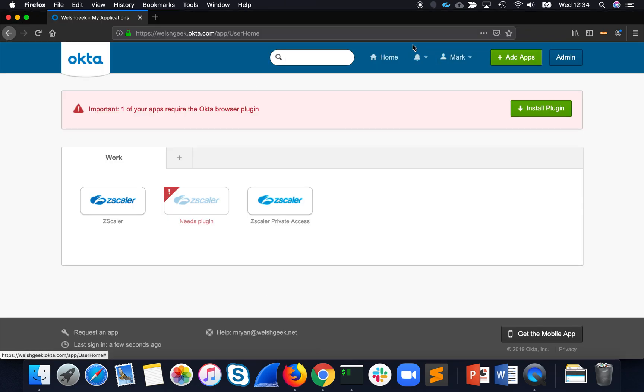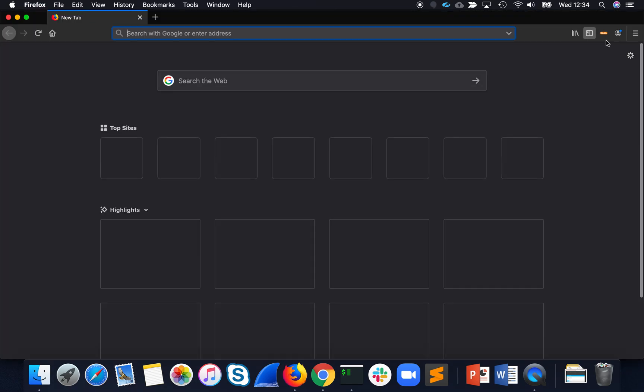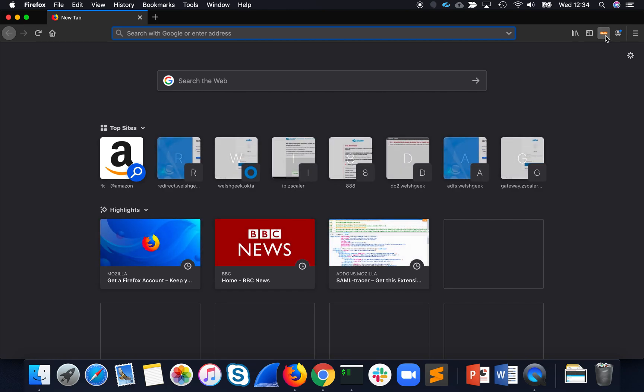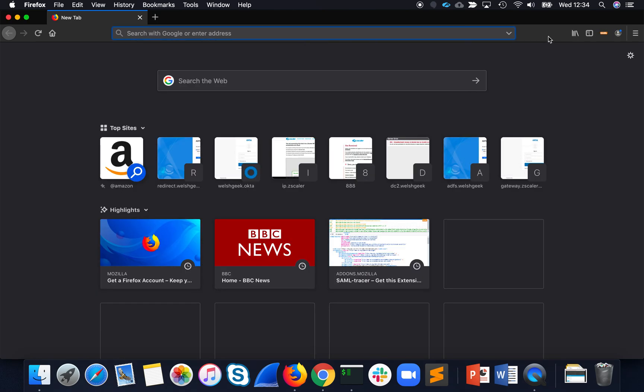That redirect was pretty quick. So what we'll do, let's quit Firefox and reopen it. I'm just going to run a SAML trace here.